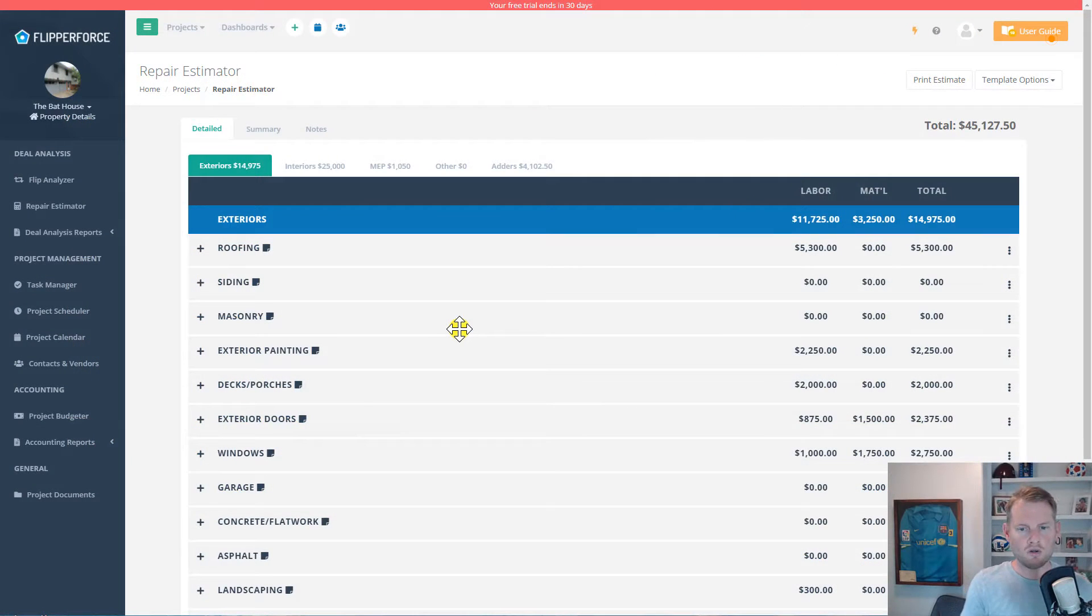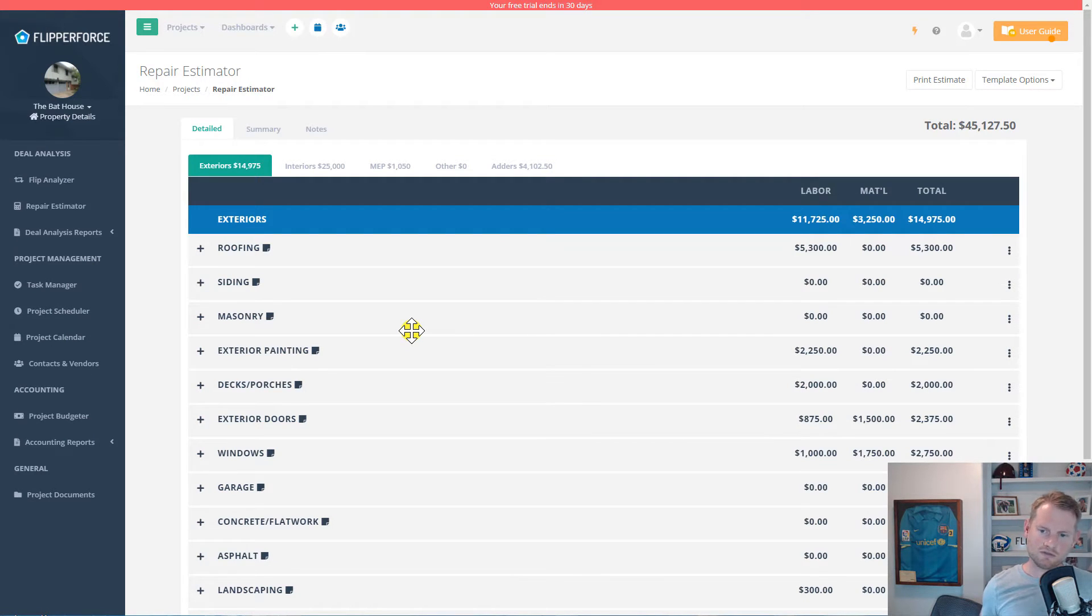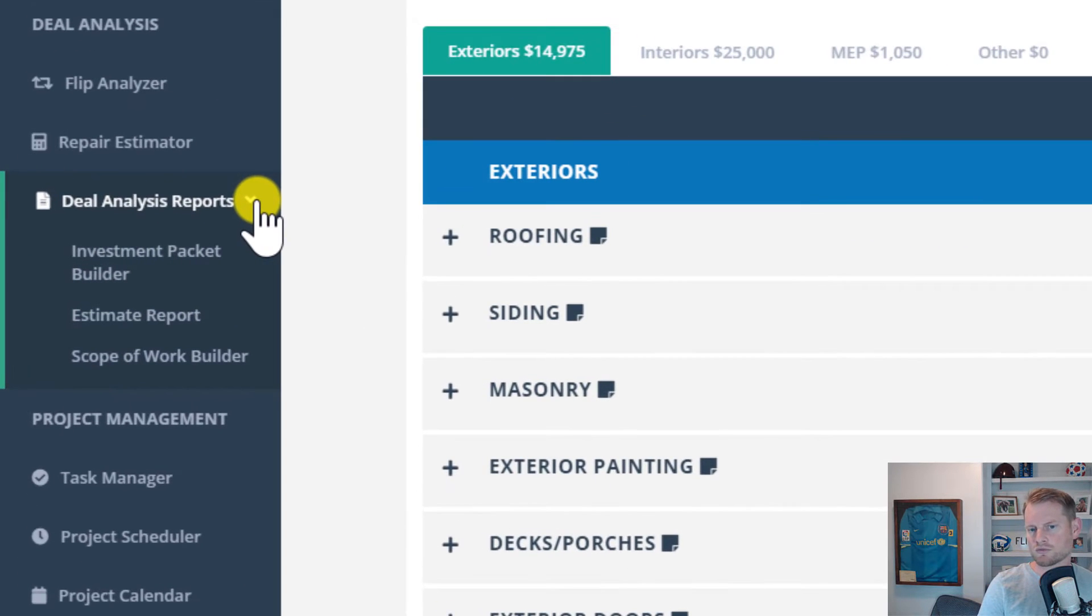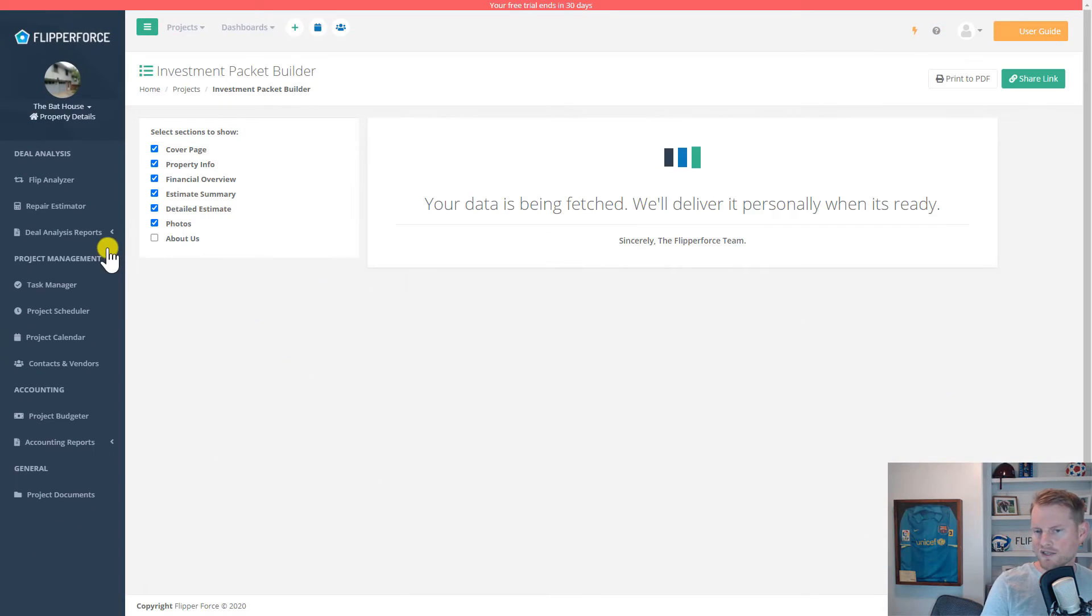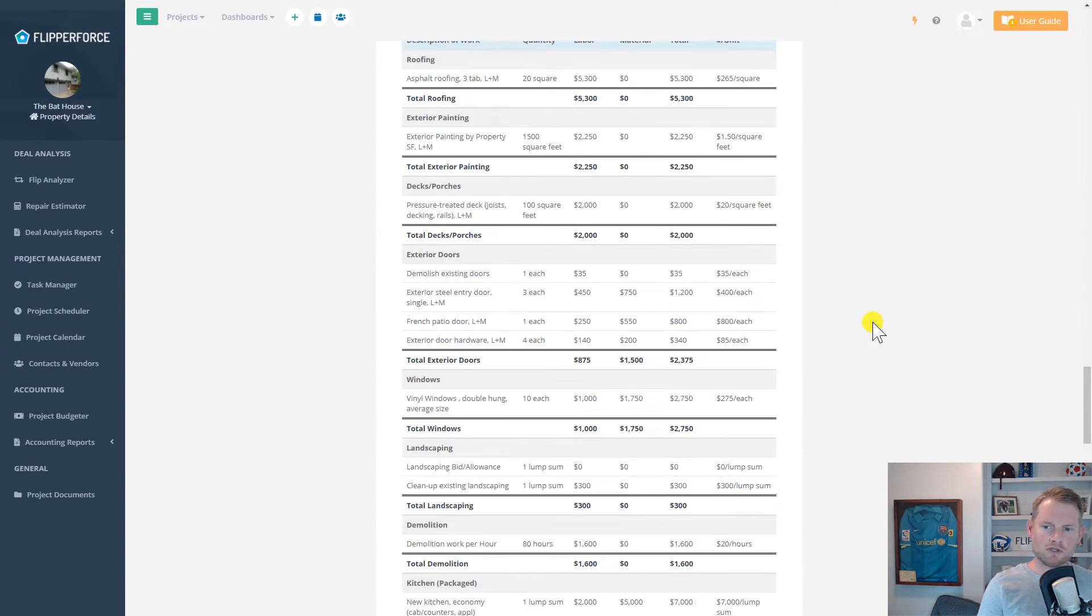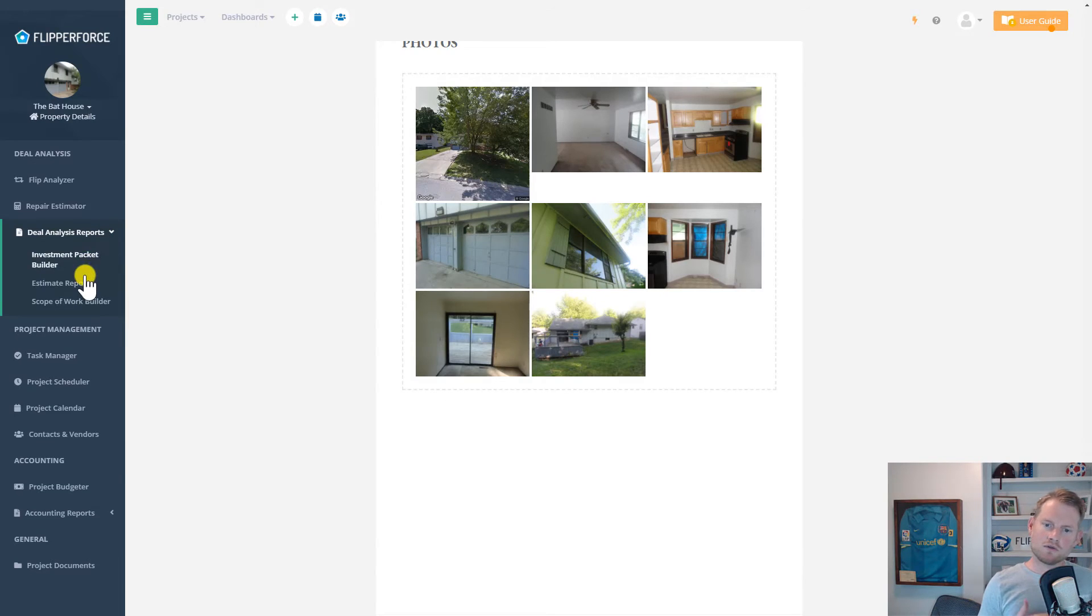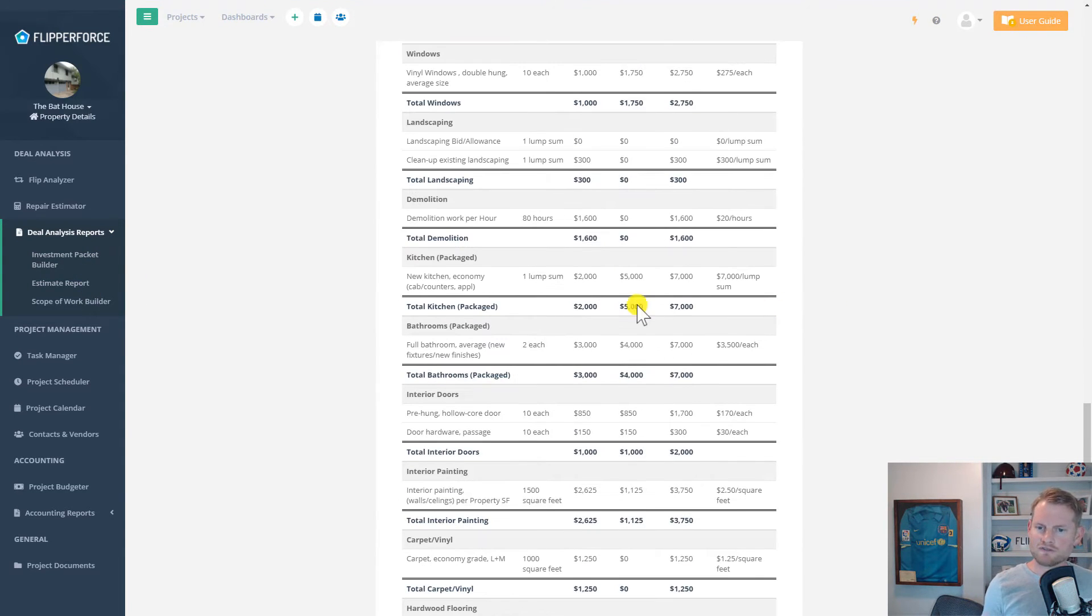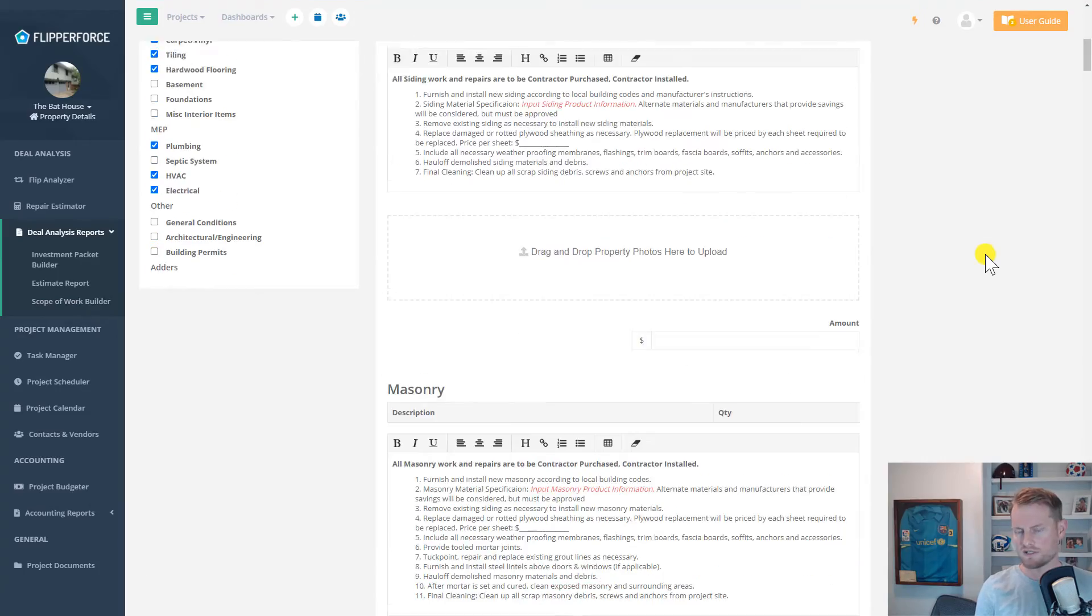All of your deal analysis information that we're entering into the flip analyzer tool and the repair estimator tool is going to be presented on our deal analysis reports. We've got professional investment reports, estimate reports, and a scope of work report that you can use to market to your business partners and your lenders to get funding on your flip projects.